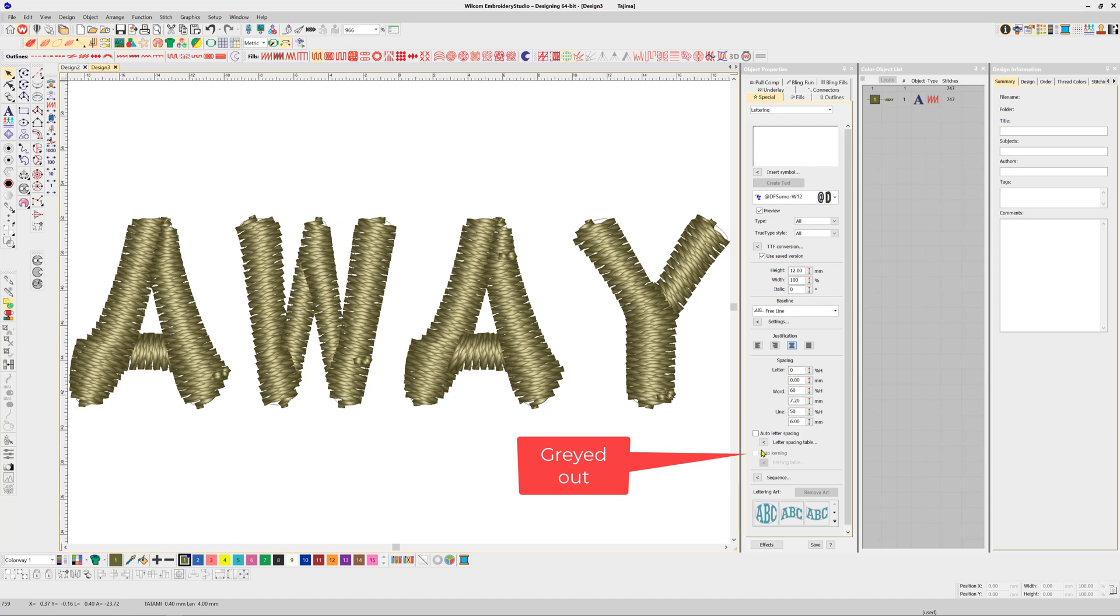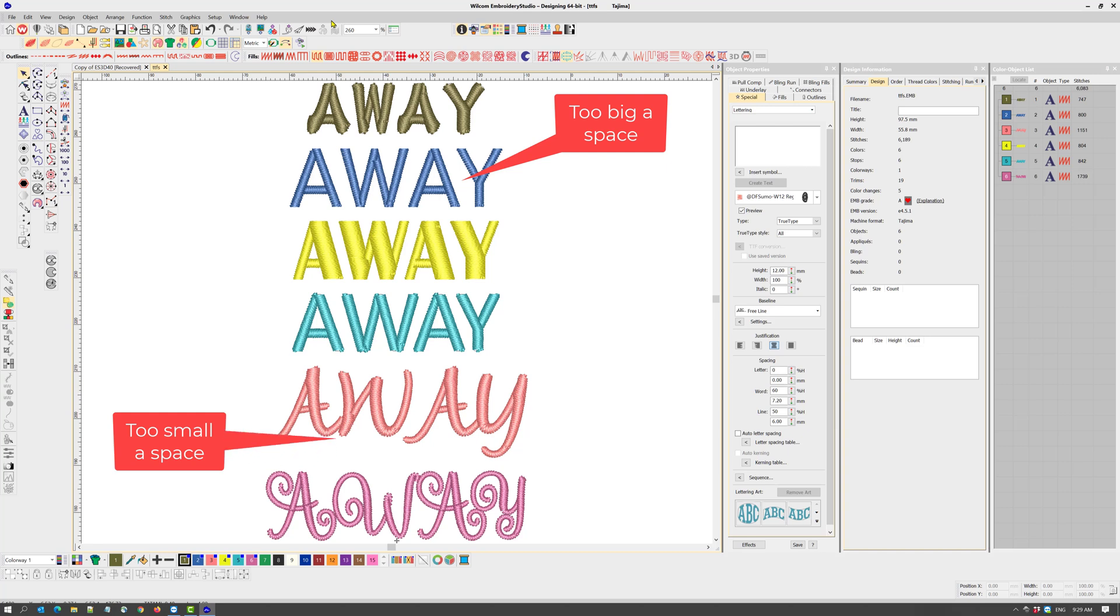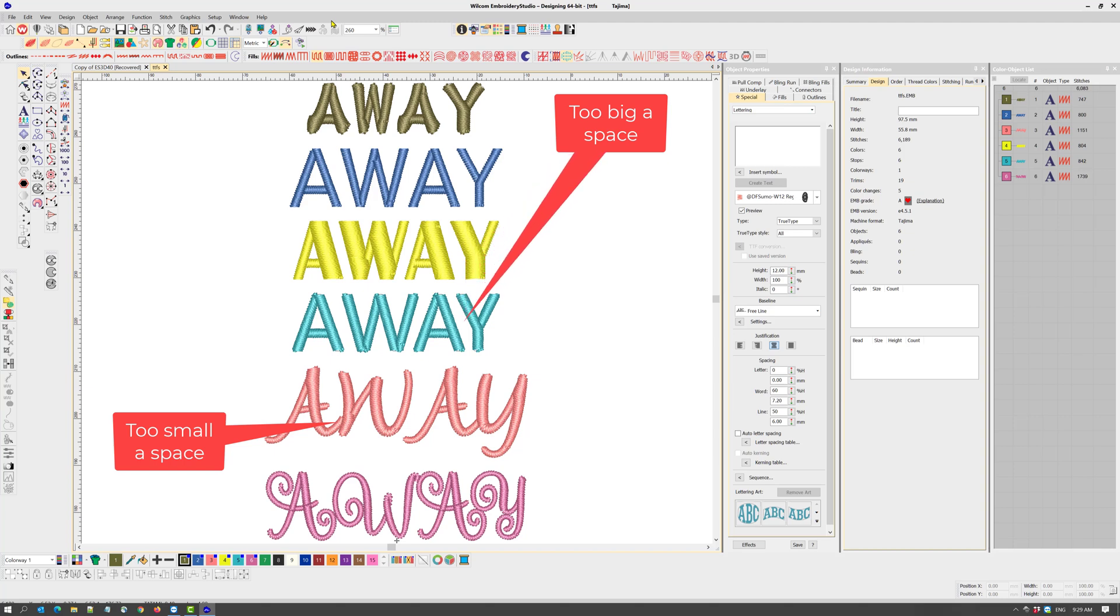There are many TrueType fonts that now stitch nicely with Embroidery Studio, but you may choose not to use them because of the extra thread trims that are created, and it's just a plain nuisance to kern every letter every time you use the font. There is a solution.